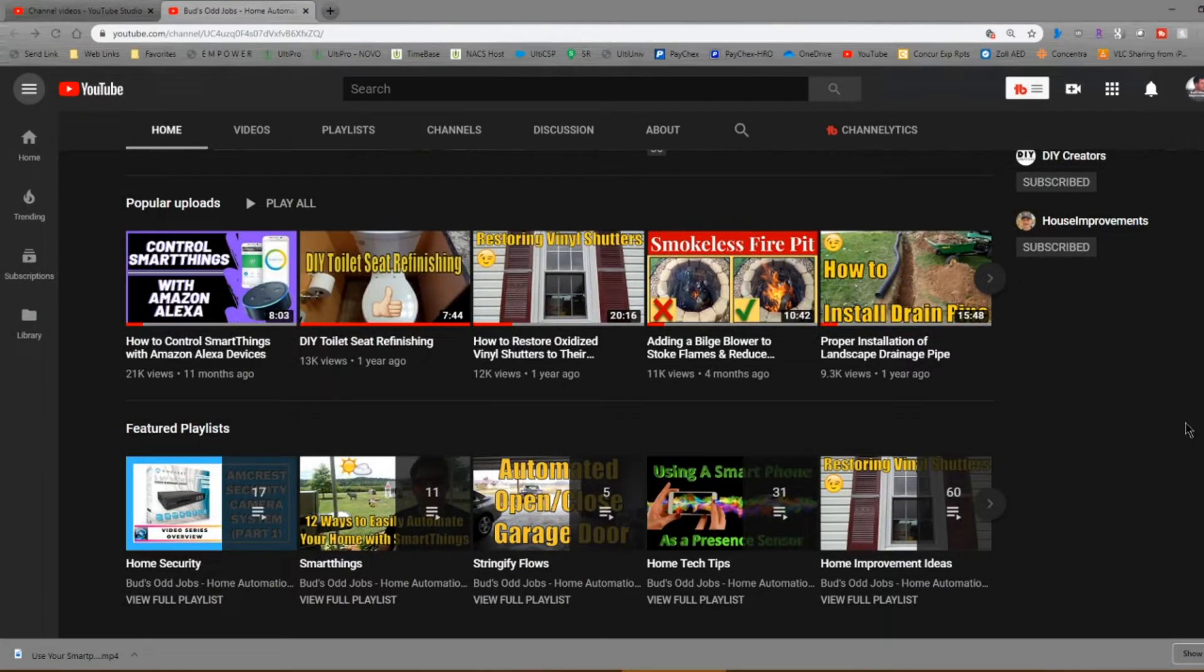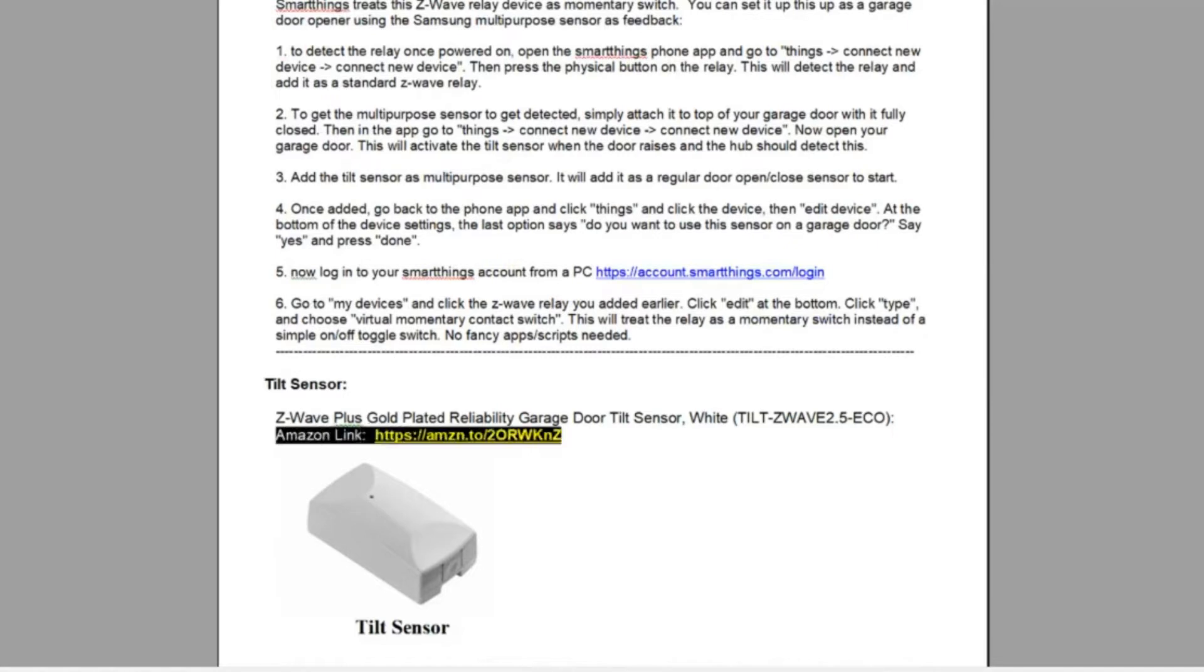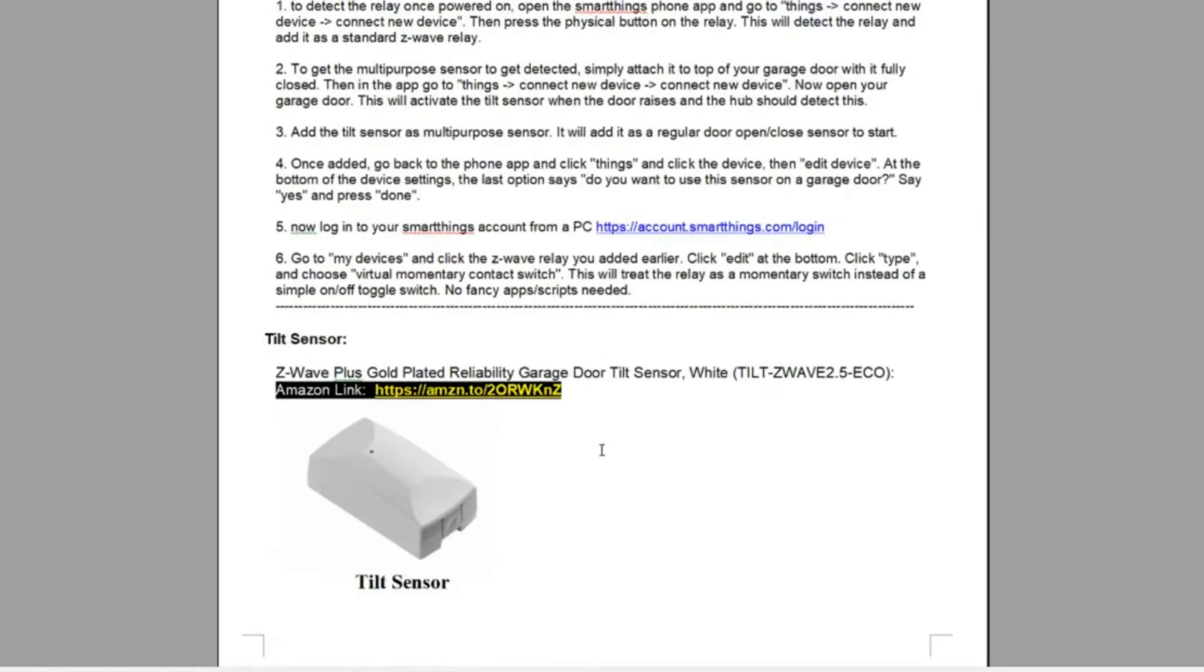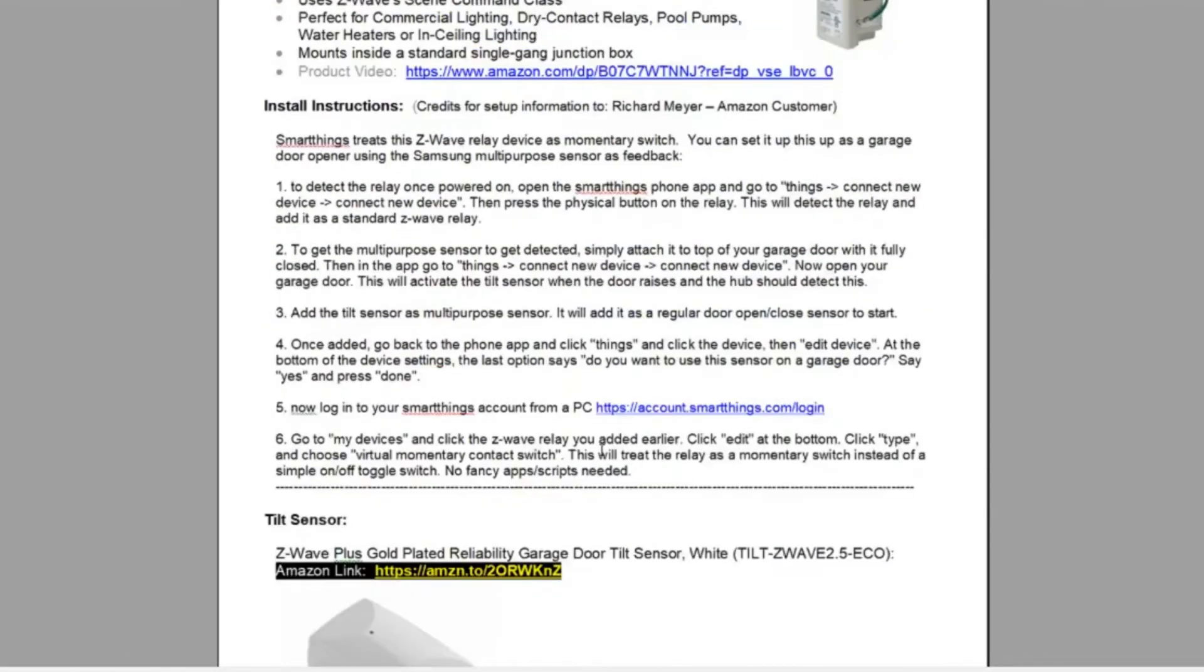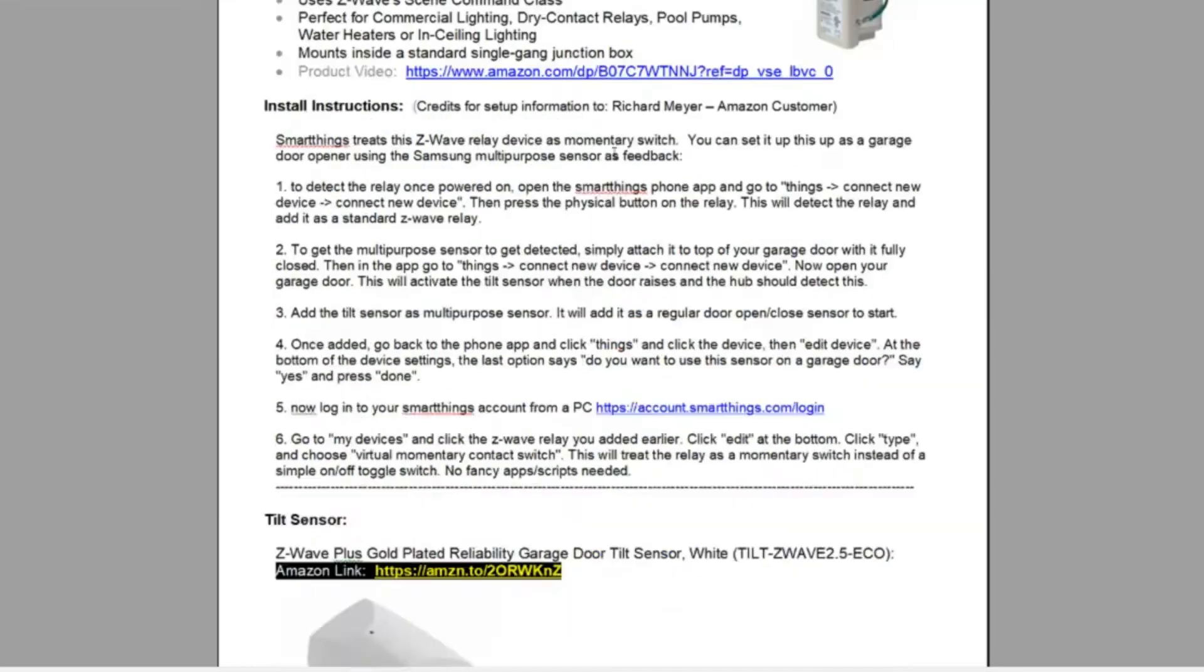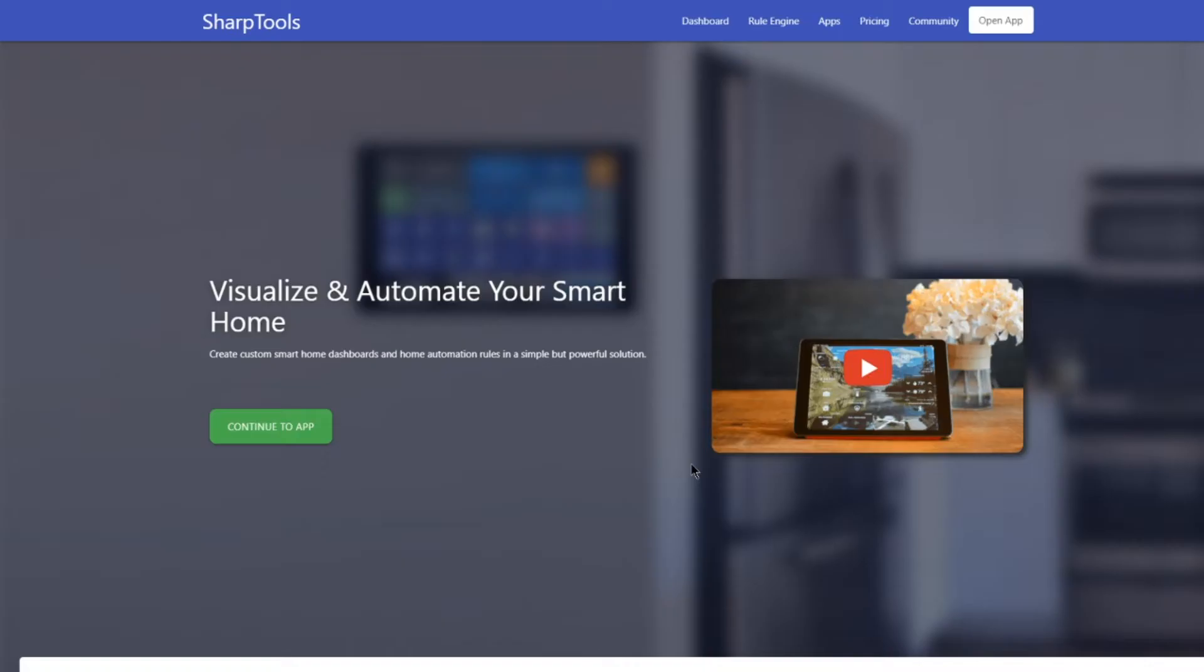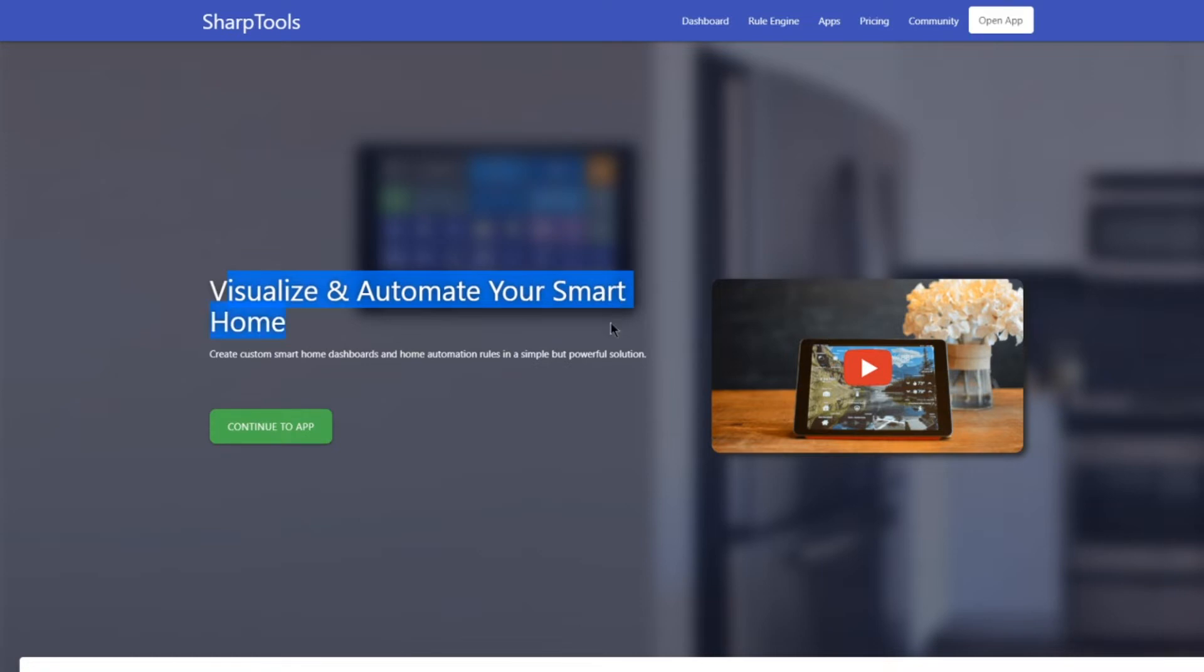Once you get your smart devices in place, the two Z-Wave garage door controllers, and you get your iPhone set up as presence sensors, then you're ready to put into place this solution that I've found.